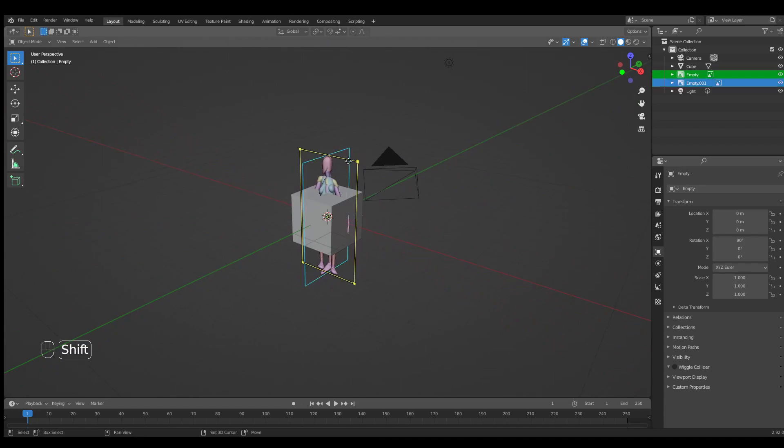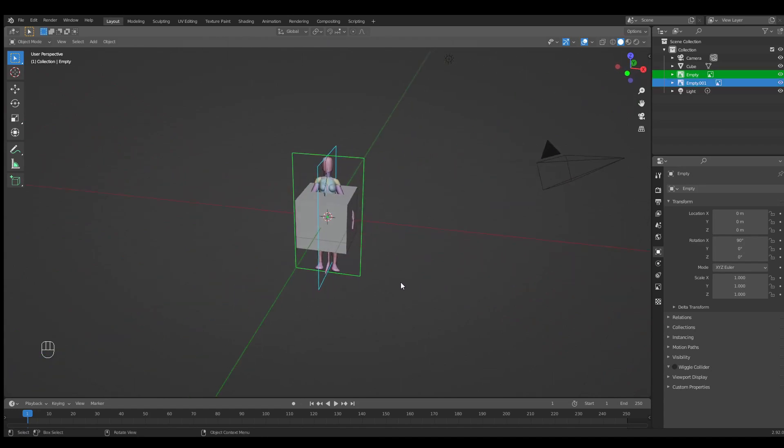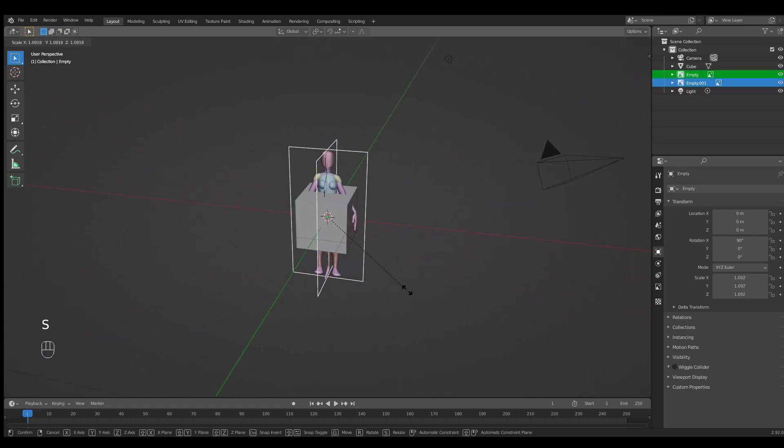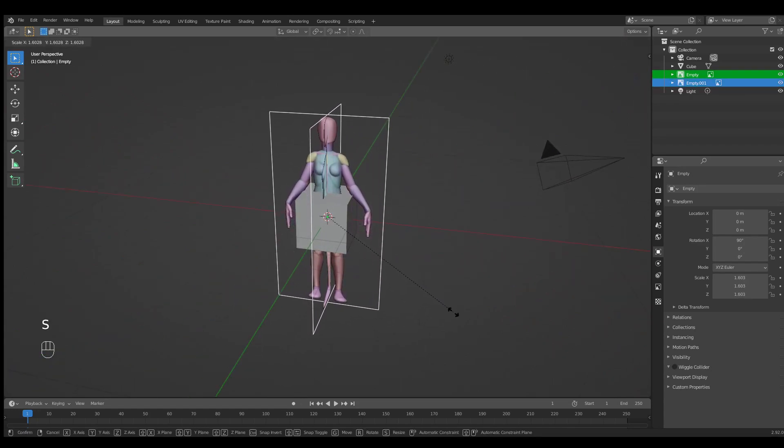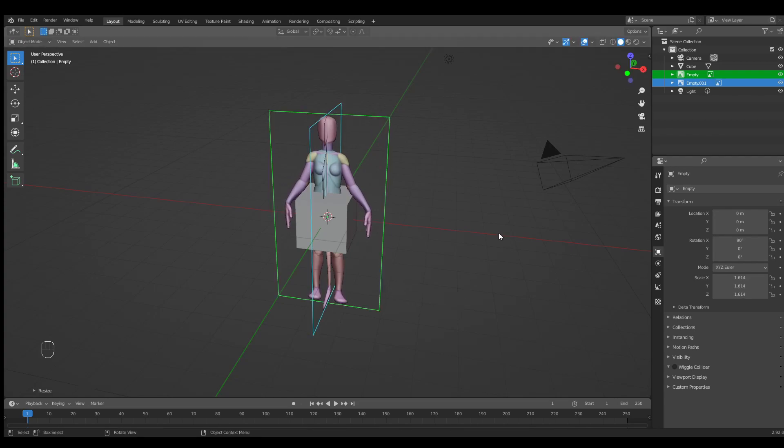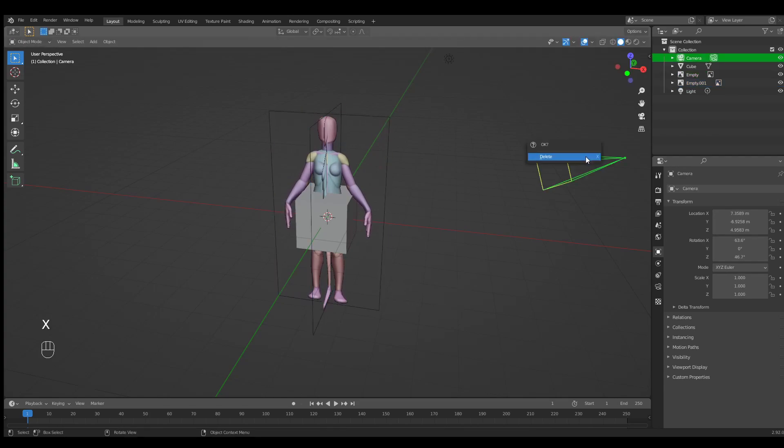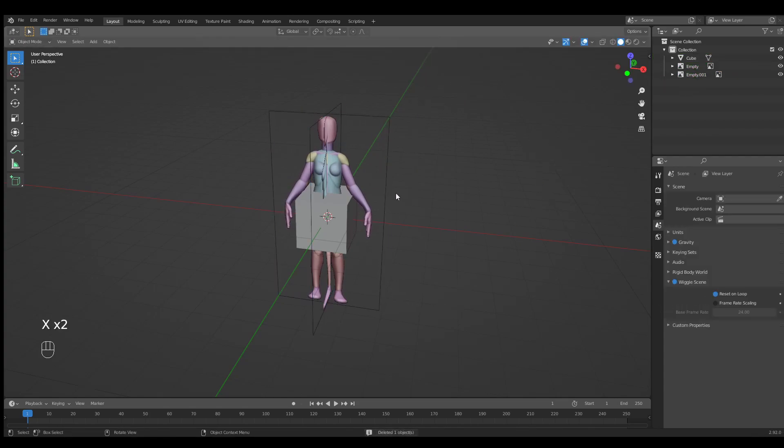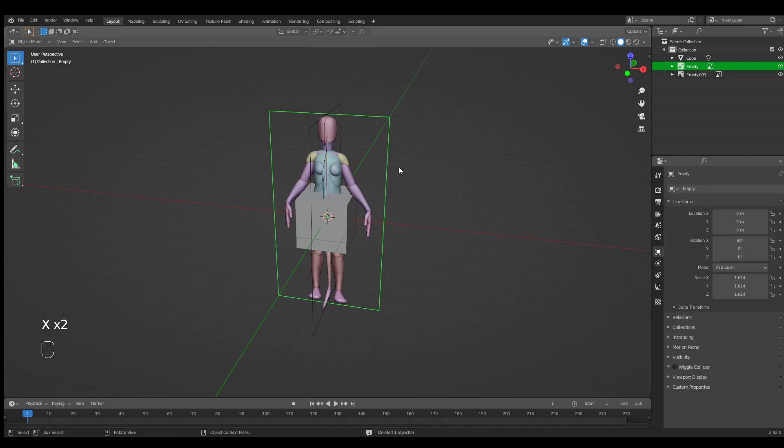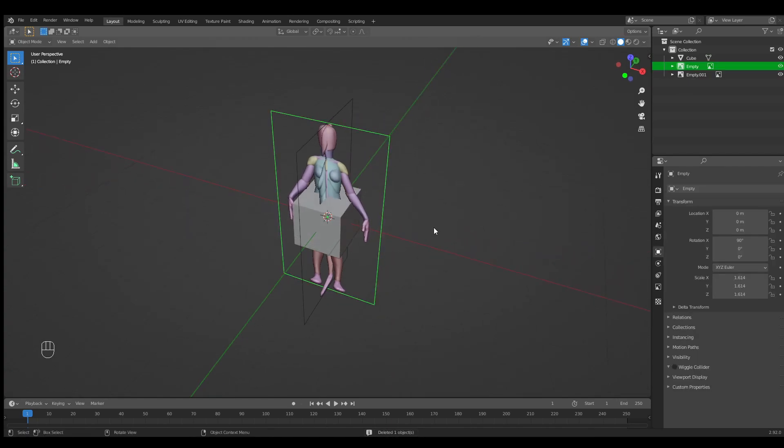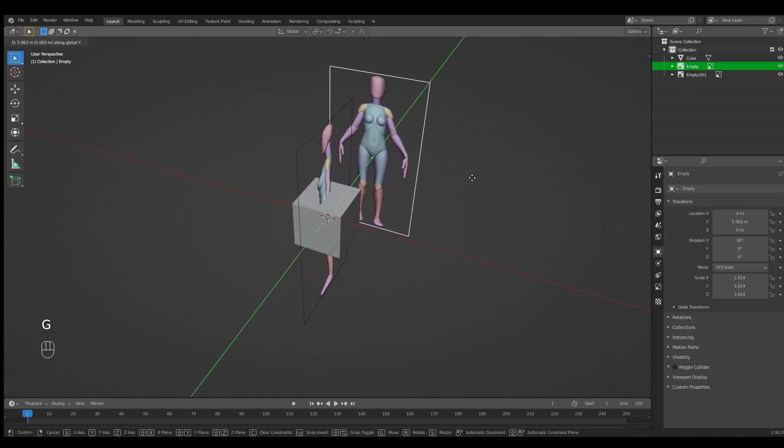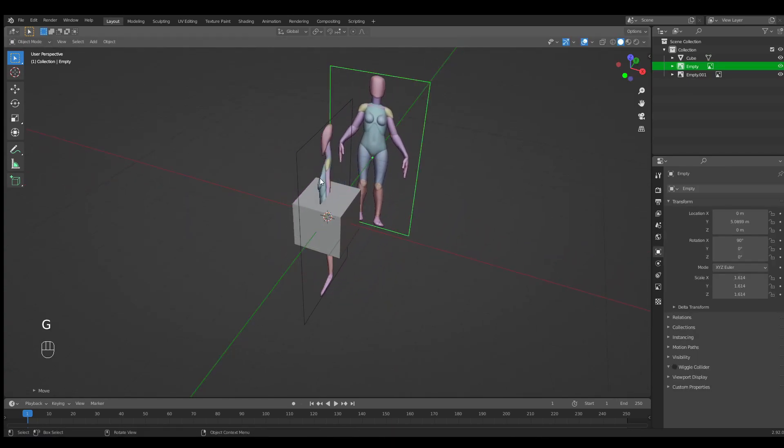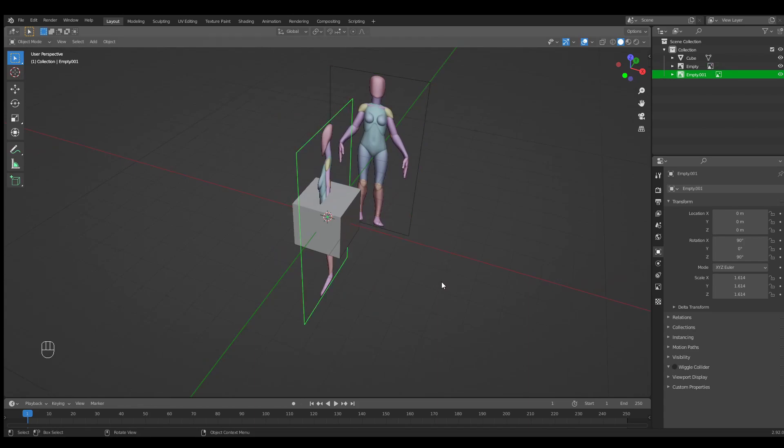Select both images. S to scale and make them a little bit bigger. I will delete everything unnecessary—you can leave them. Now select the front view and move it a bit to the back. Side view a bit more to the side.